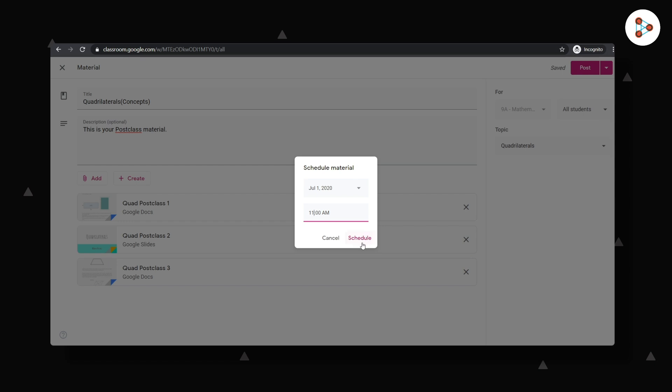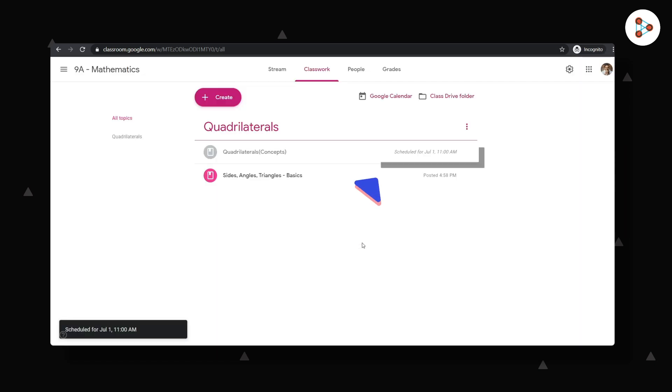My students will not be able to see this until the scheduled date.